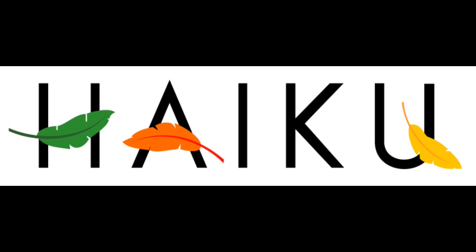Welcome to this Haiku screencast. In this screencast, I want to show you how you can play SNES games under the Haiku system.